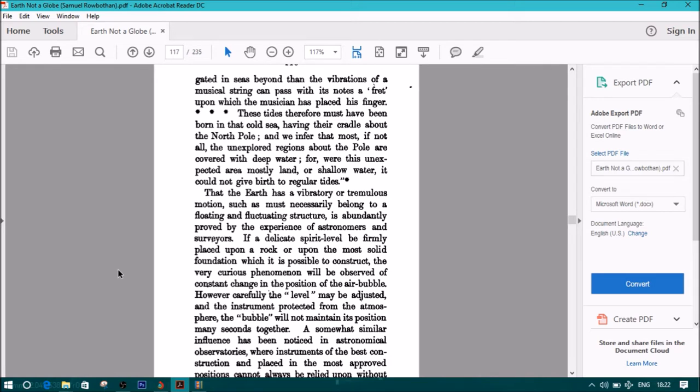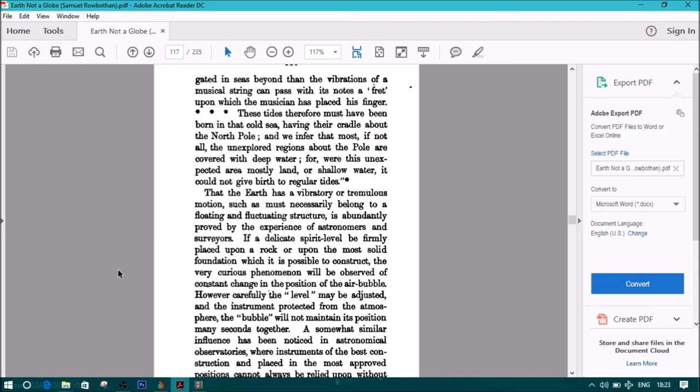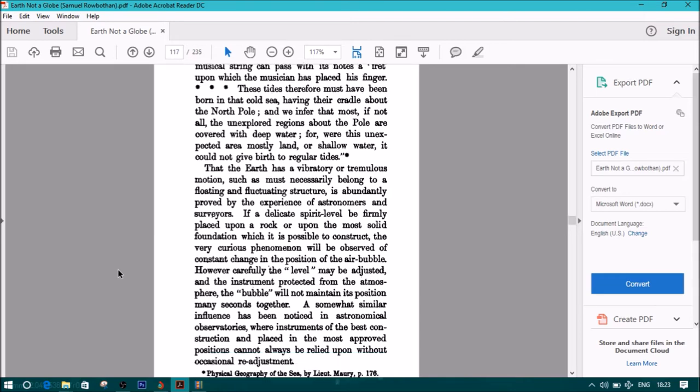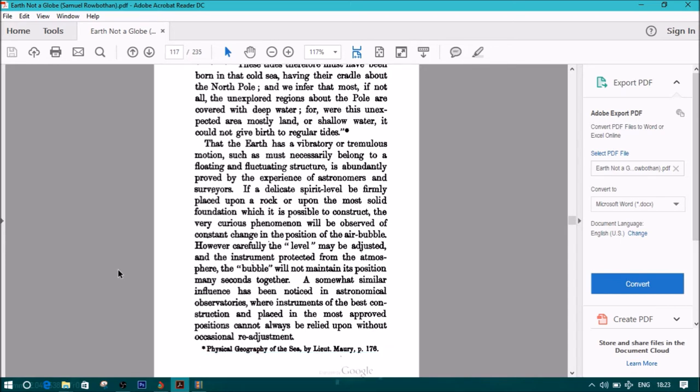That the earth has a vibratory or tremulous motion, such as must necessarily belong to a floating and fluctuating structure, is abundantly proved by the experience of astronomers and surveyors. If a delicate spirit level be firmly placed upon a rock, or upon the most solid foundation which it is possible to construct, the very curious phenomenon will be observed of constant change in the position of the air bubble. However carefully the level may be adjusted,